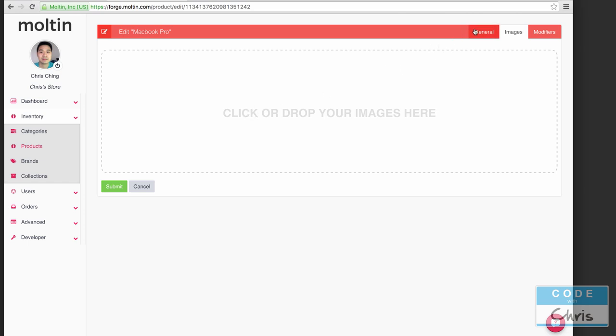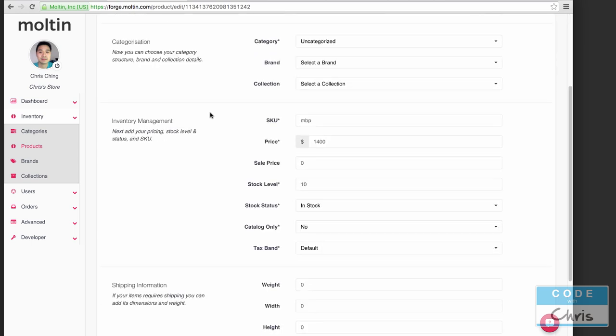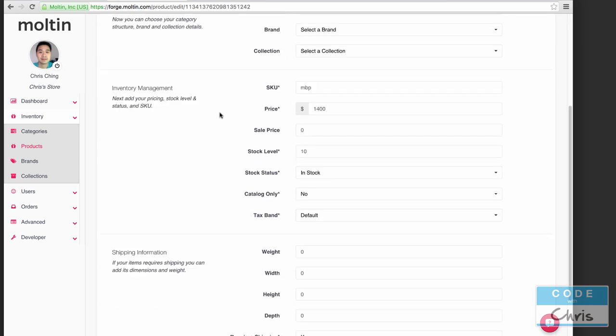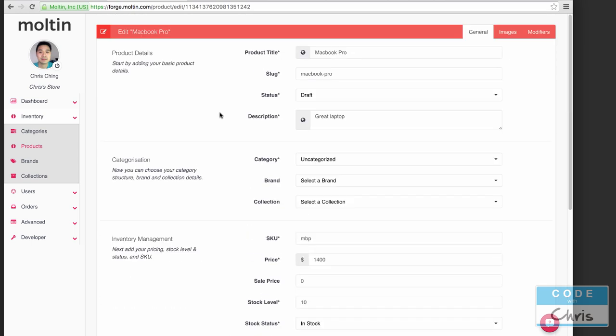One of the things I found when I was working with Molten just setting up some demos and tests is that their support is really great. If you have a question about any of these fields or how to do anything with your store simply reach out. There's this little button here, you can always reach out and get help pretty quickly.